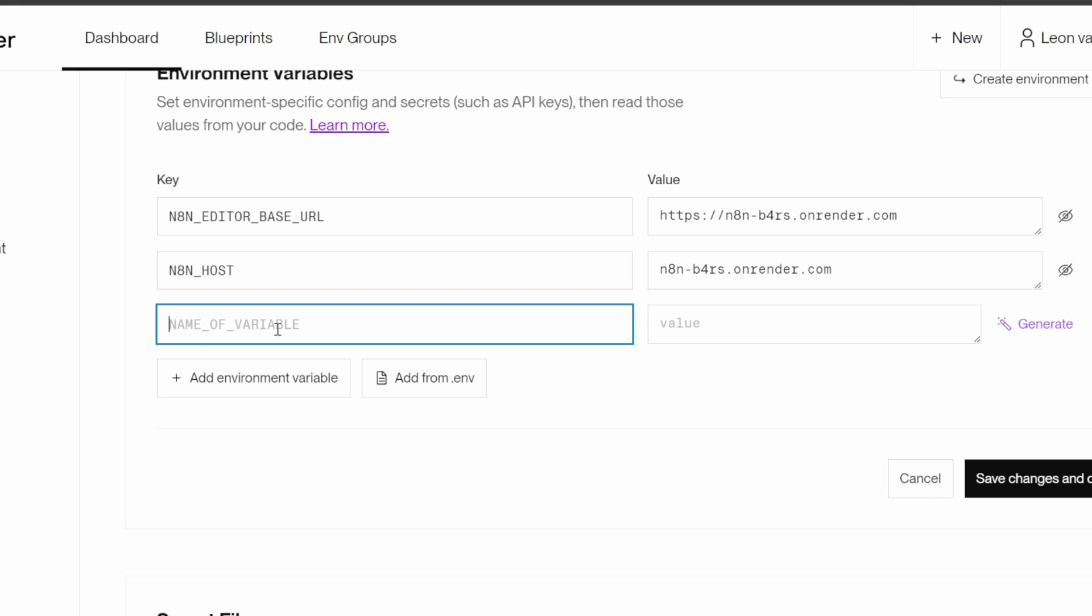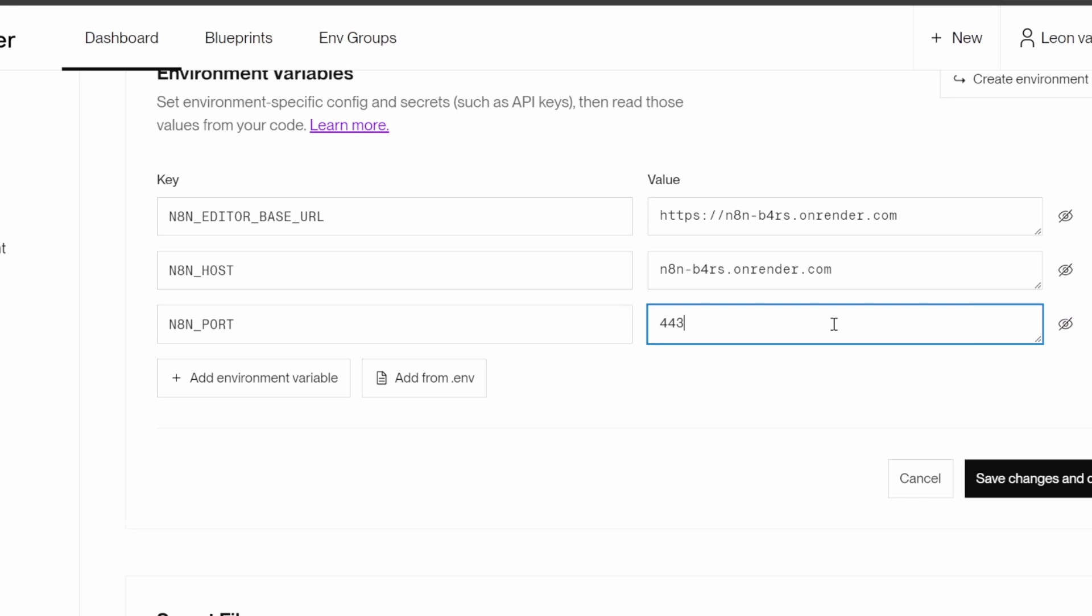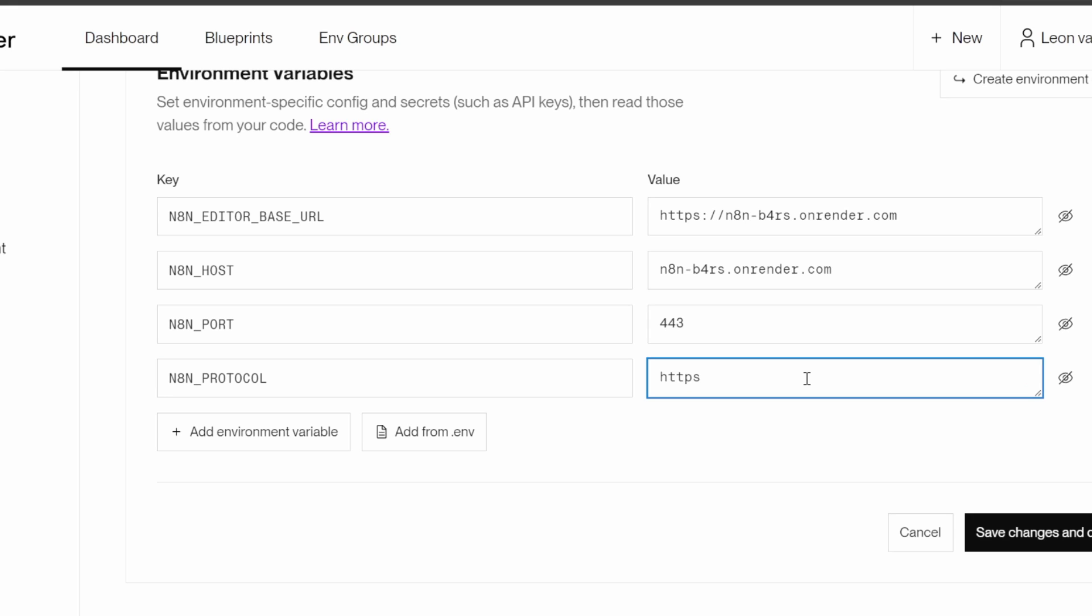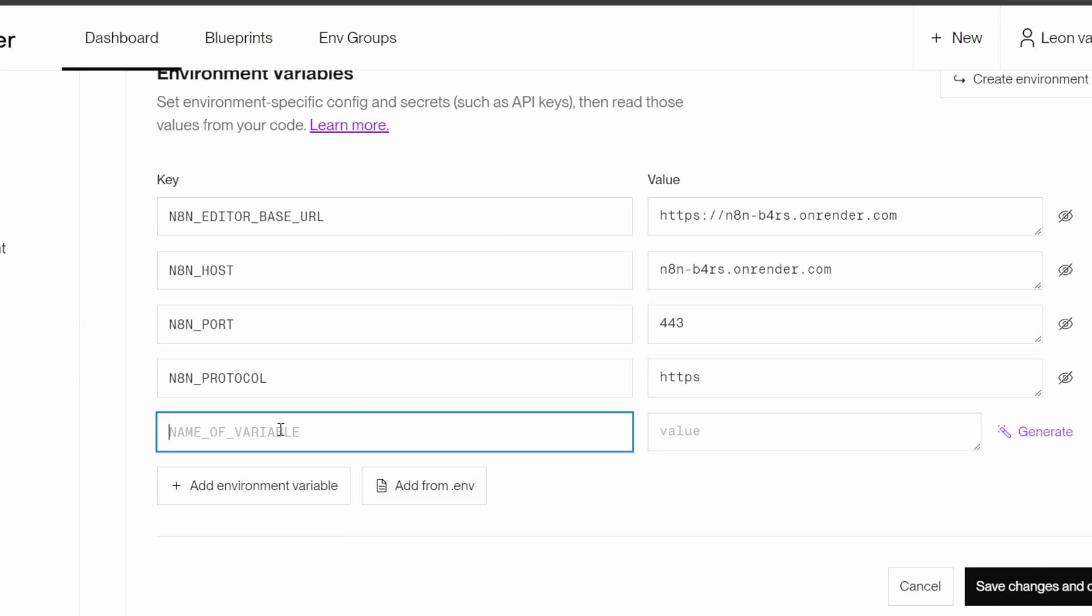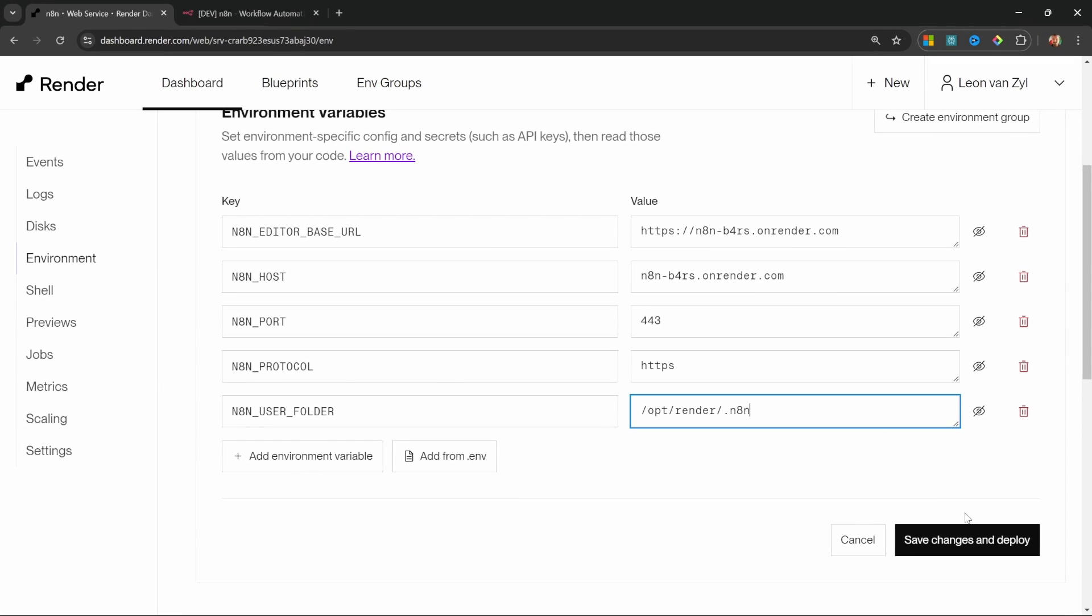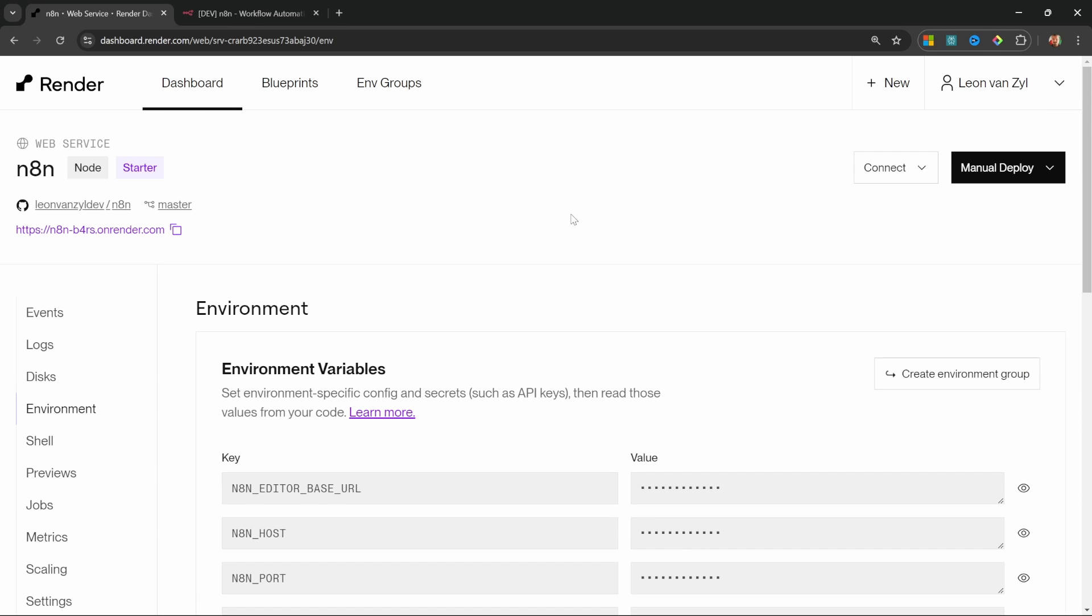Then let's also add N8N_PORT with a value of 443. Let's add another environment variable called N8N_PROTOCOL with a value of HTTPS and one more environment variable. This is the last one, I promise. This one is called N8N_USER_FOLDER. And this is the same value that we gave to the disk that we created earlier, which was /opt/render/.n8n. Let's click on save changes and deploy. And now you will not lose your workflows whenever the service is restarted.